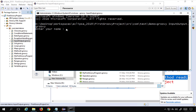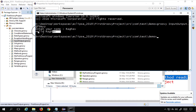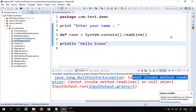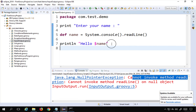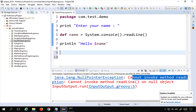You can see it is asking 'Enter your name'. I type Raghav and hit Enter, and it prints 'Hello Raghav'. So this is working fine from the command line.